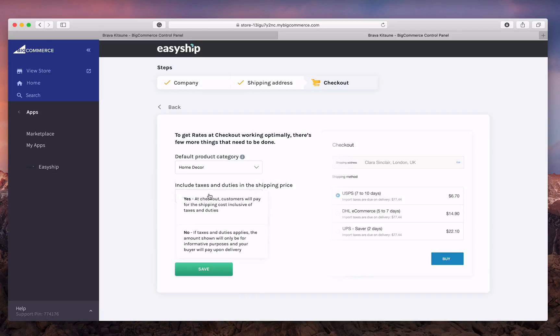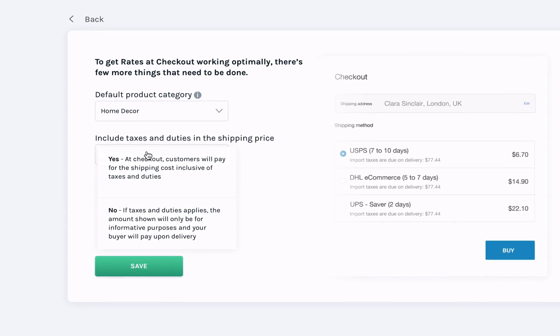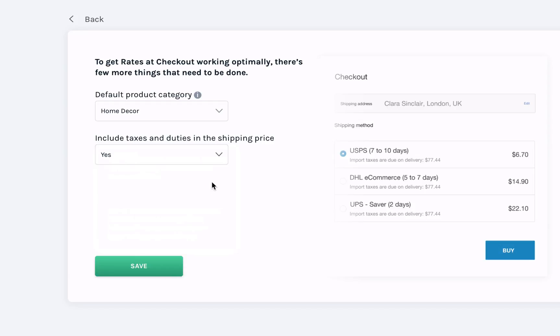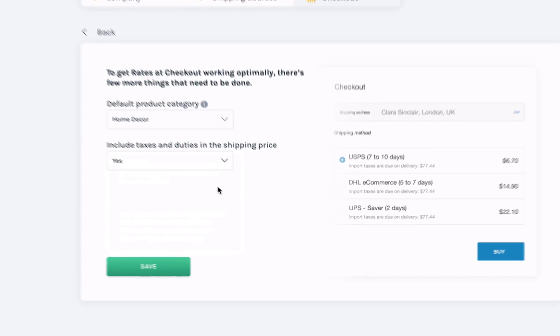We'll also ask your duty and tax preferences for international orders. This will allow you to choose whether you'll have duties and taxes prepaid by the customer or at the door. To avoid delivery delays, we suggest including duty and tax in your shipping cost at checkout.